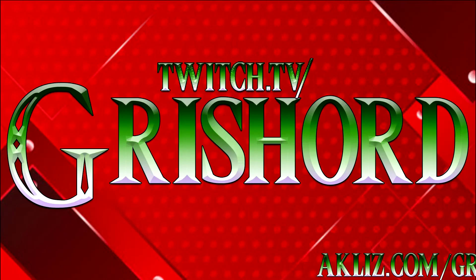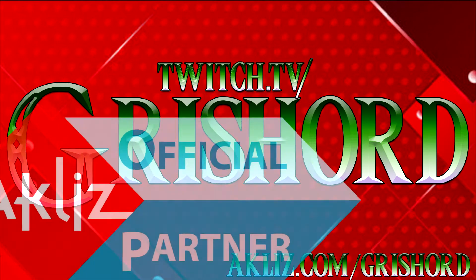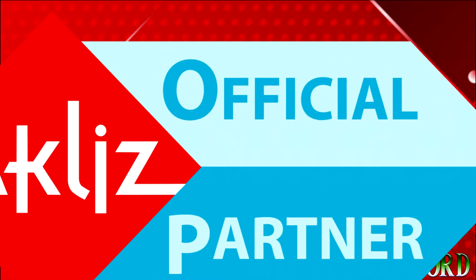Hey guys, this is Grishard from twitch.tv/Grishard bringing you some knowledge-based information. Let's get to it!